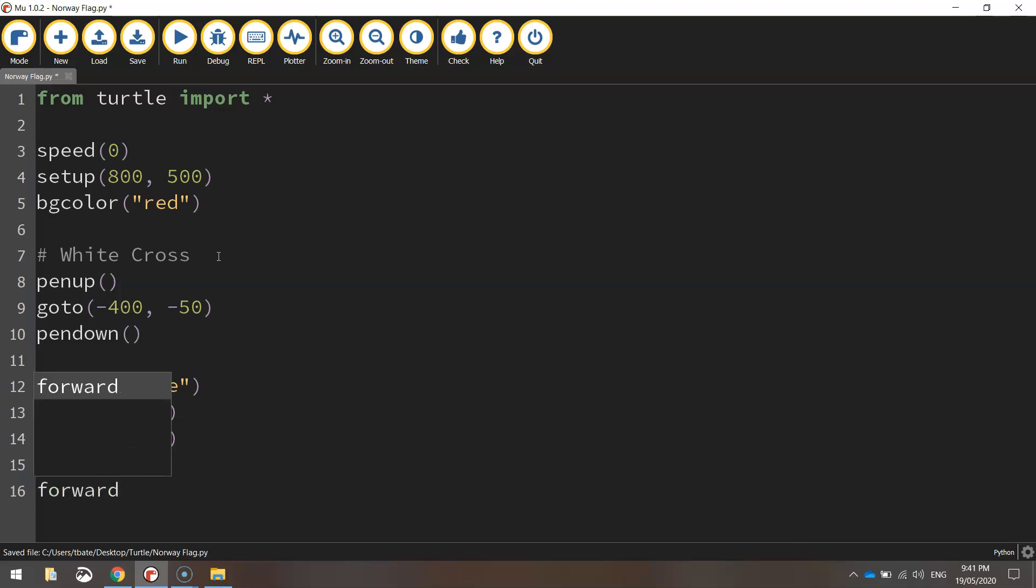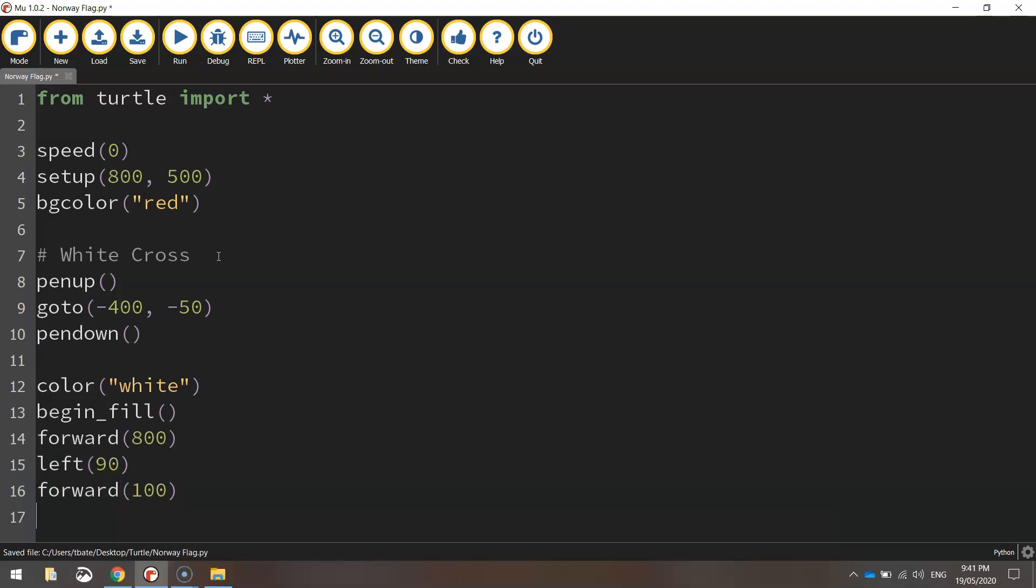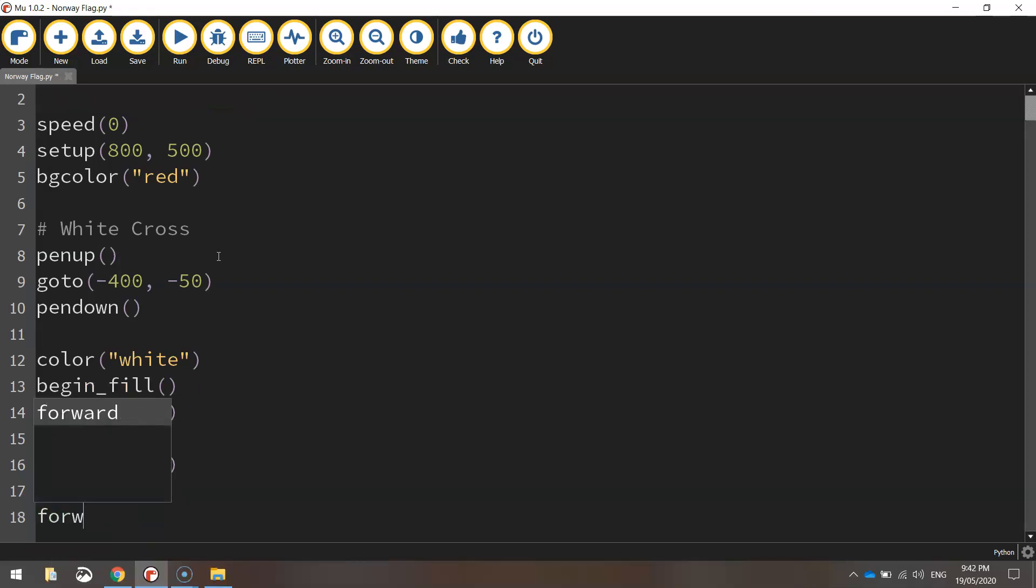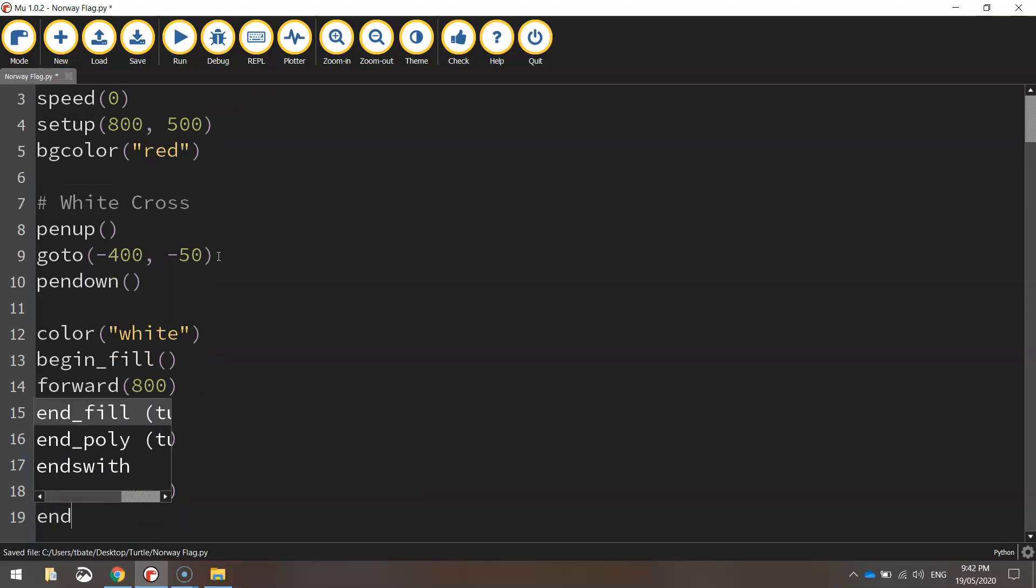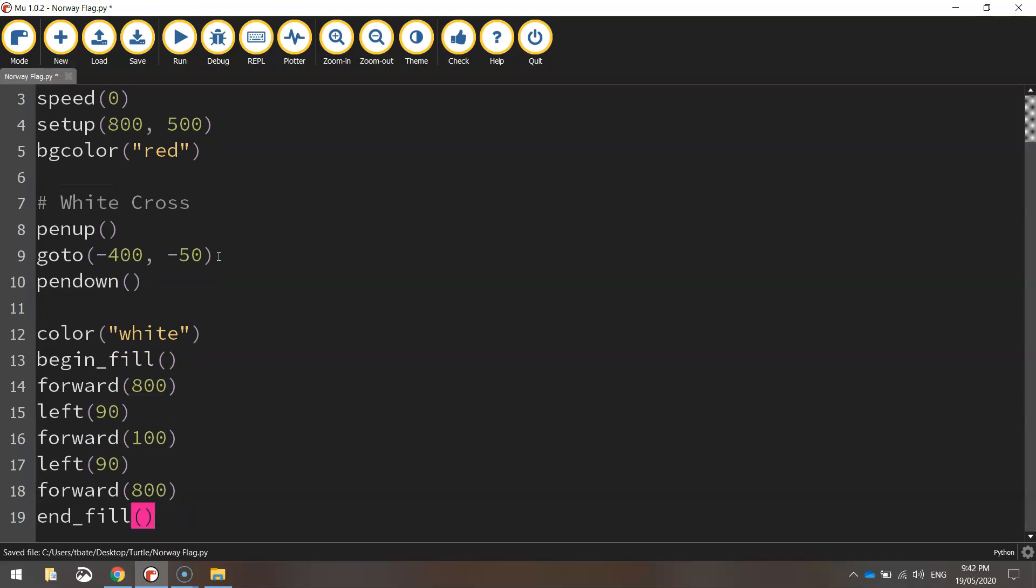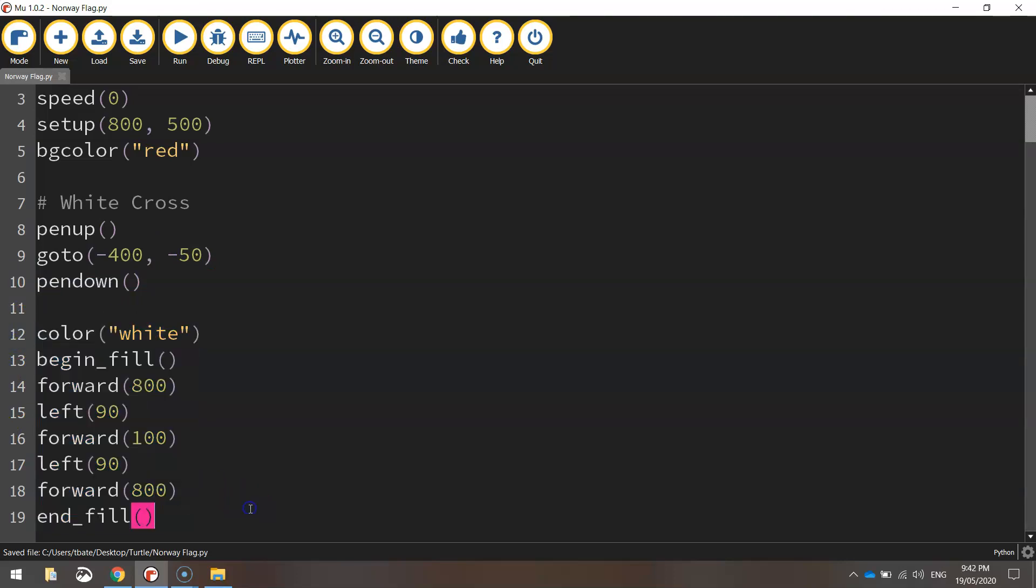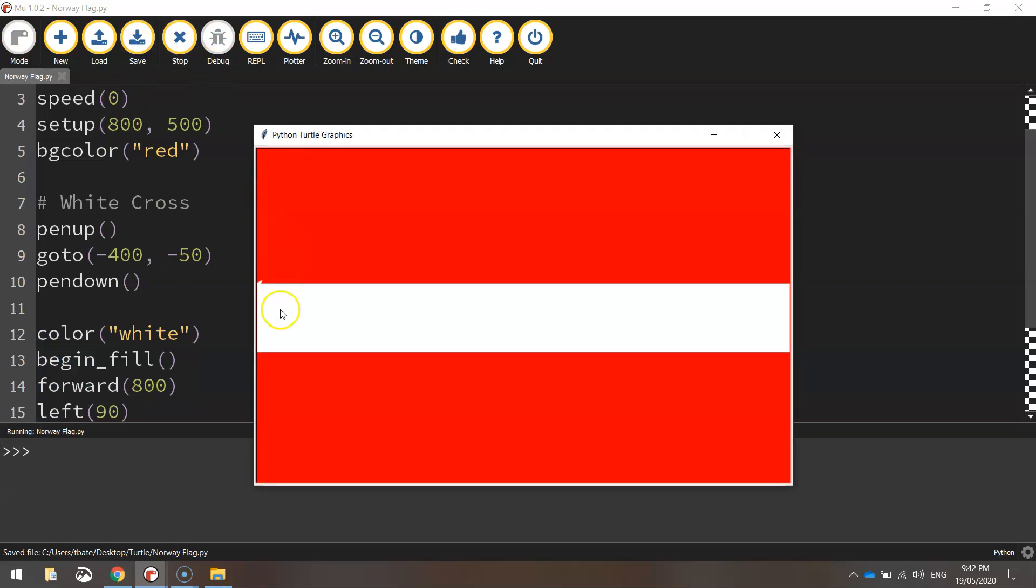And we're going to go forward 100 pixels. That's just going up the page. Once we have gone 100 pixels up, we're going to turn left again, 90 degrees and go forward 800. And that should be enough to close off our first rectangle. So you can end the fill at that point by using the end fill function. So this code here is drawing the first horizontal part of our white cross. I'll just save it and run it to show you what I mean. So there it is running straight through the middle of the page.